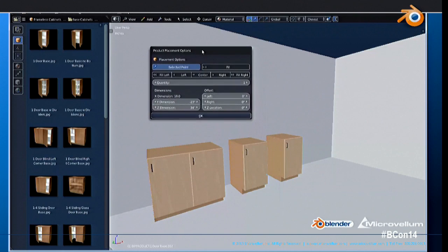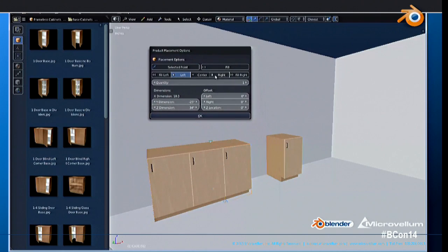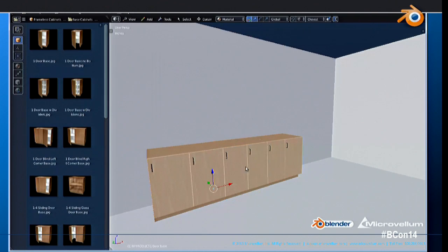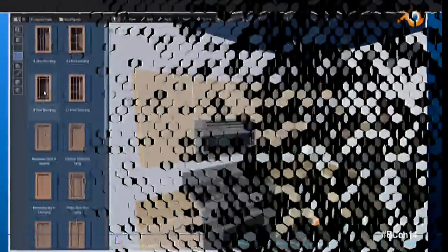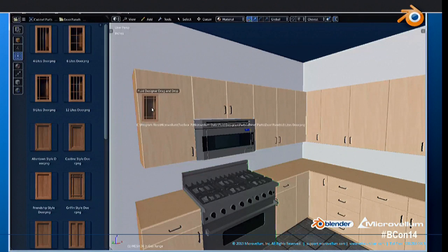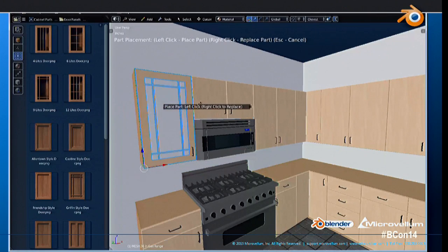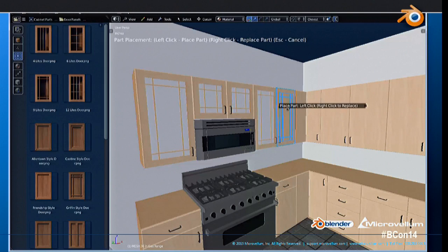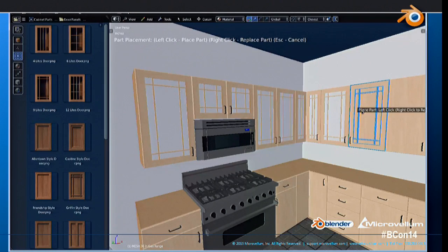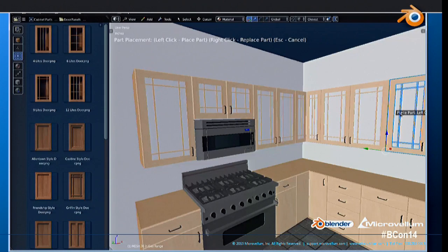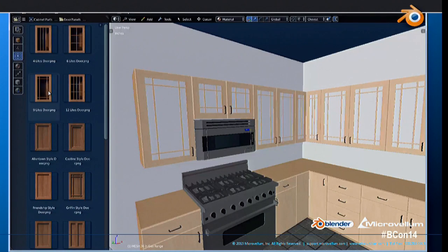If you right-click within the environment, we get a placement dialog that allows you to place on the left or right, fill the gap, add multiple quantities — there's a lot of functionality to help the user place objects within the scene automatically. For parts — things that make up products — we give the user a representation of where that part will be added, so as they select these items, that allows them to switch out door panels and things like that, giving them more flexibility when designing their rooms.